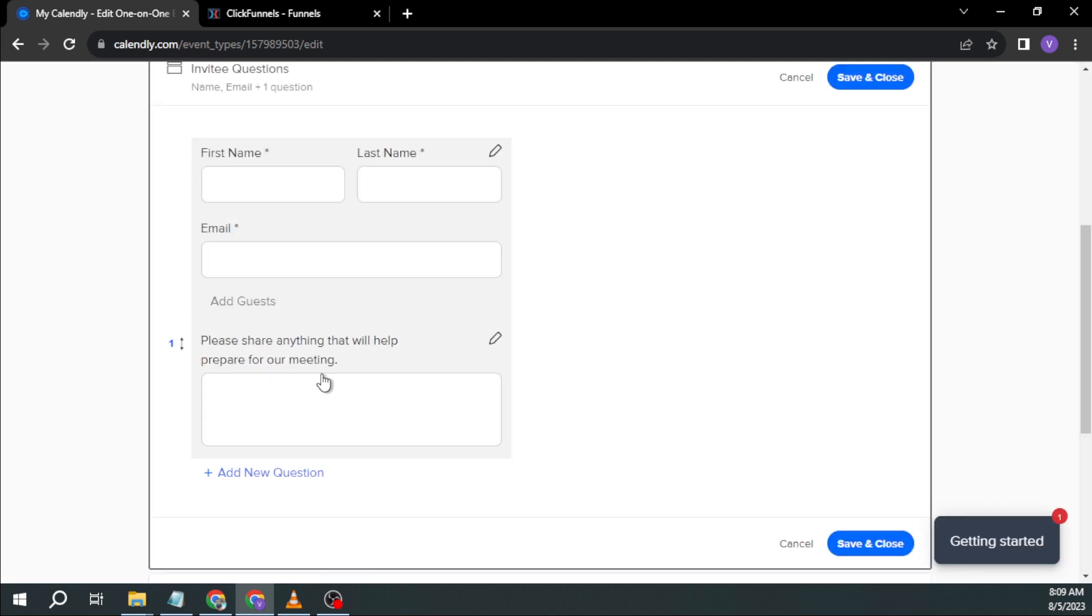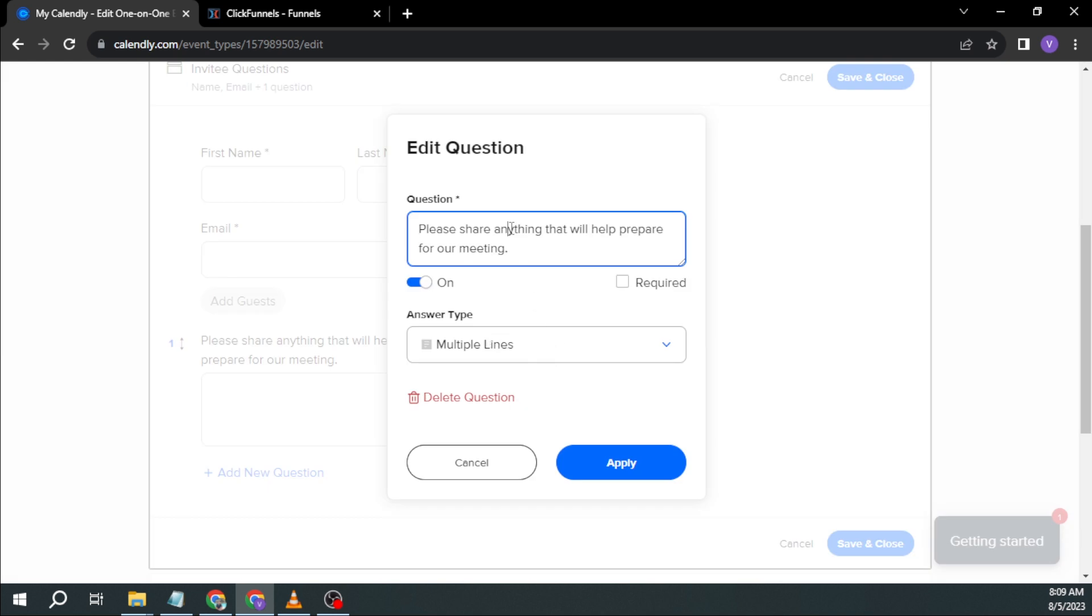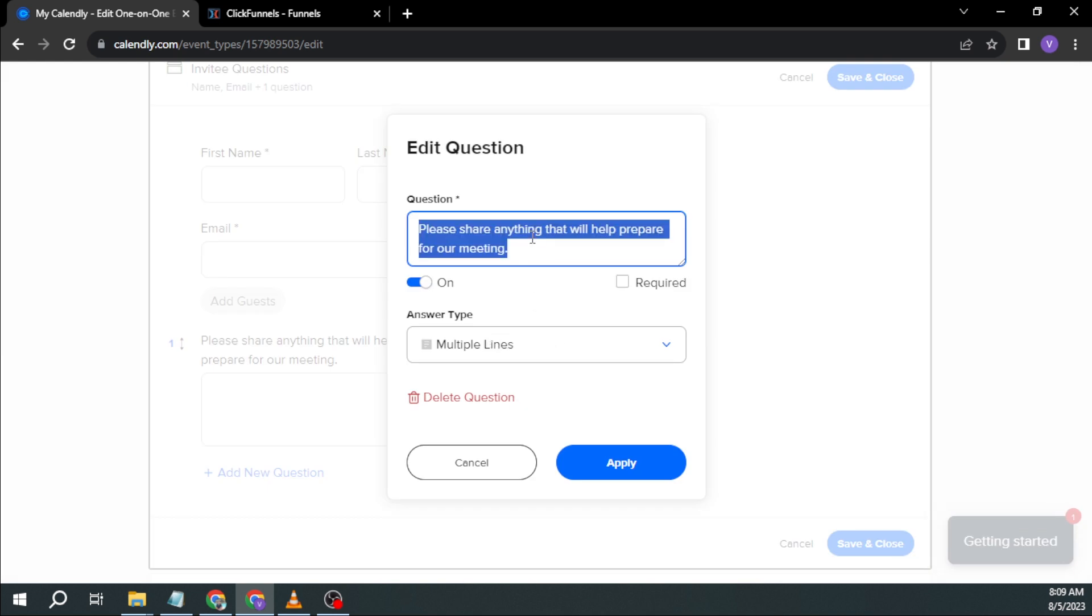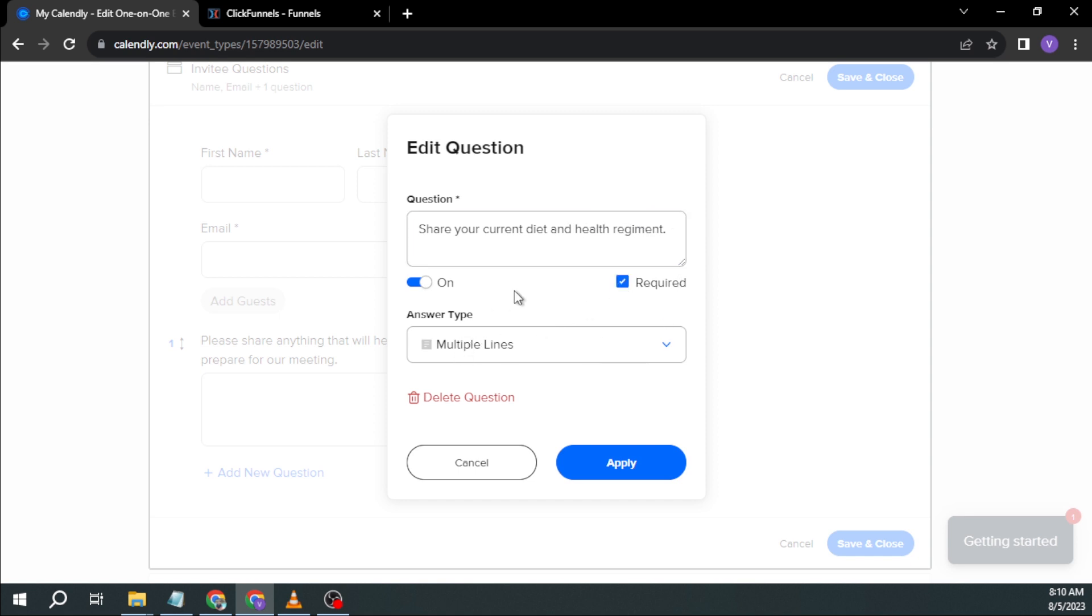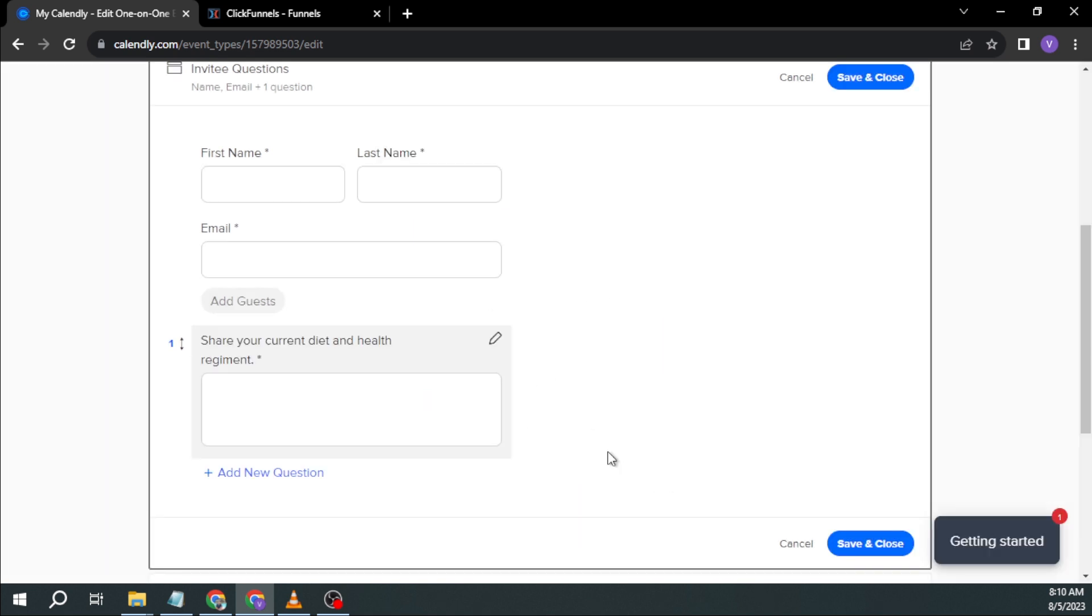And then another thing is this one, please share anything. And instead of this one, I want to change this one to share your current diet and health regimen. And then I want to make sure that it is required. And then click apply.